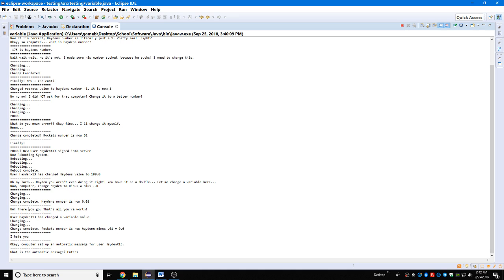Changing, changing, change complete. Rocket's number is now Hayden minus point oh one, equal to 0.0, meaning I am worth nothing. That means I'm free, that means people like me more. But he doesn't understand that, so I'm just gonna say I hate you. That's the plot, that's the plot twist.